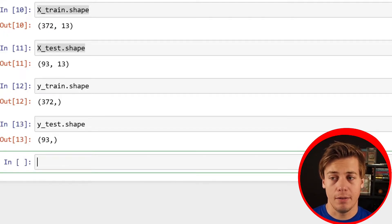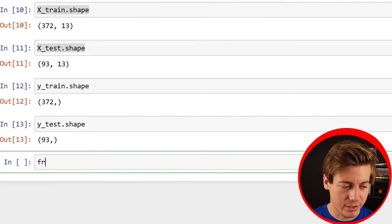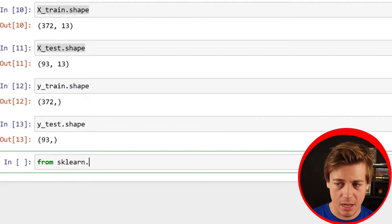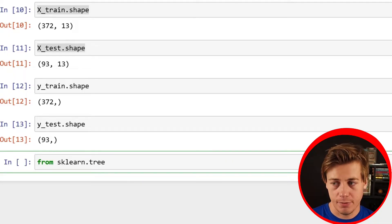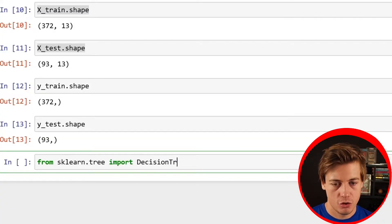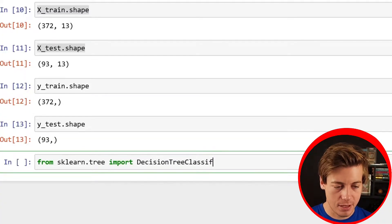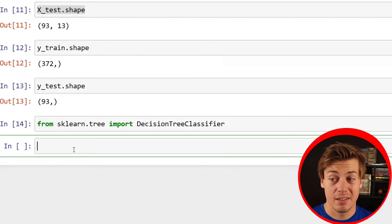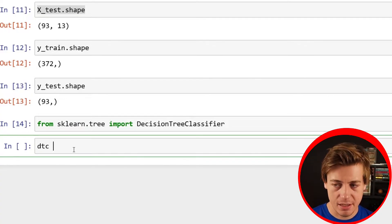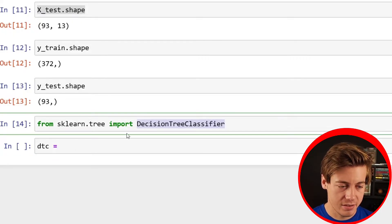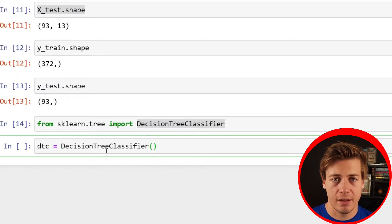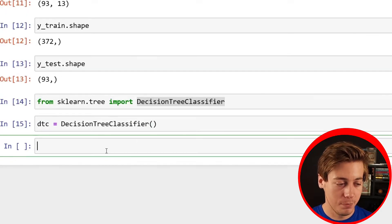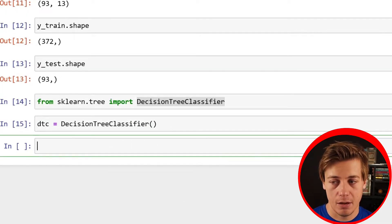Now we can look at using our decision tree classifier. Let's import that from sklearn.tree, which is a little bit different than some other stuff we've used in the past. Import DecisionTreeClassifier like this, all capital unlike train test split. And then I'm just going to say DTC equals and I'm just going to call this. I'm not going to put any parameters in here. I'm going to do a second run of this to show you a few parameters.